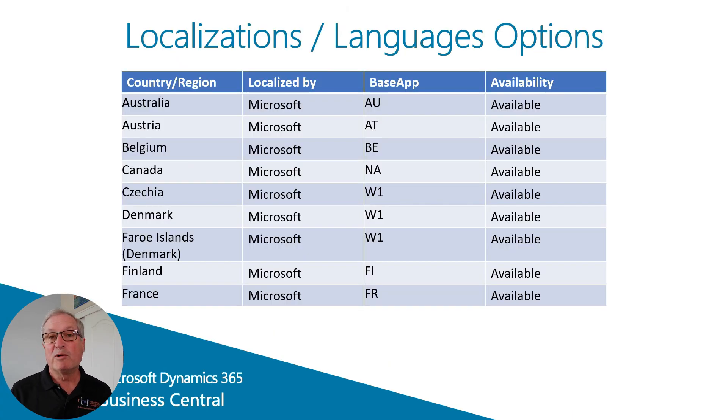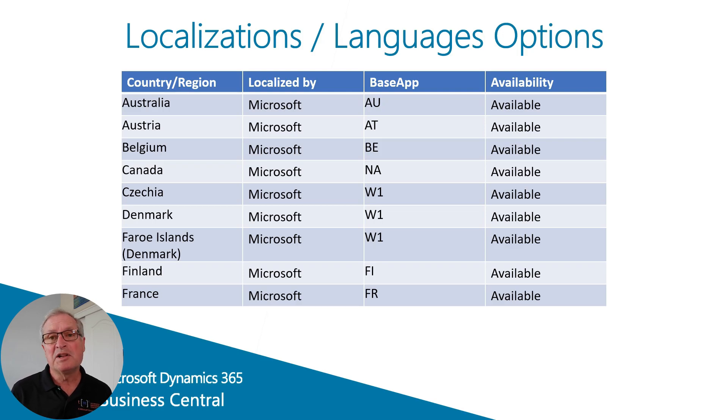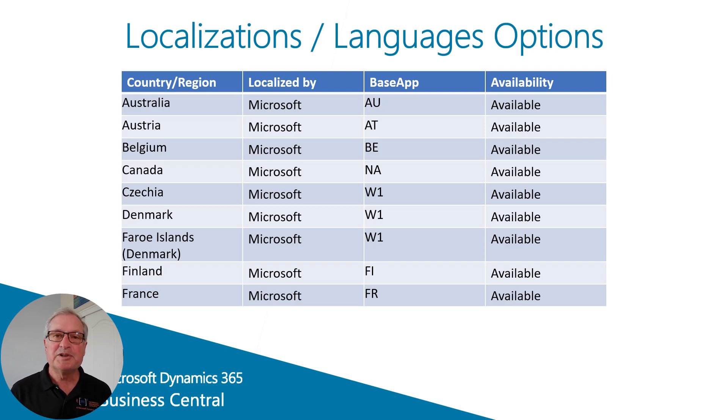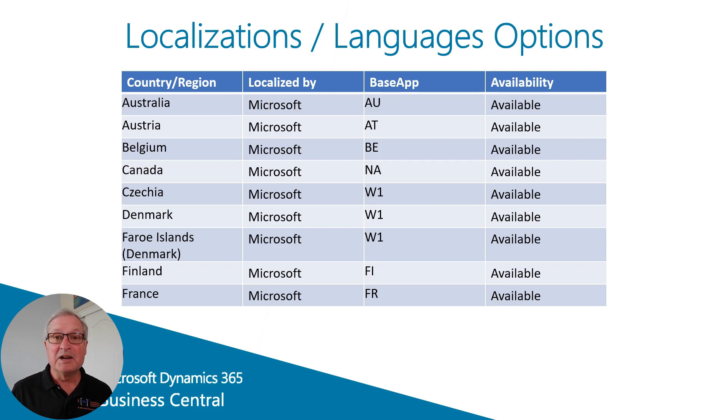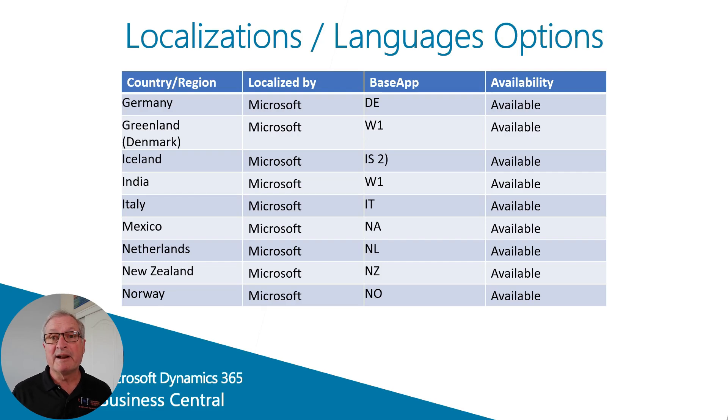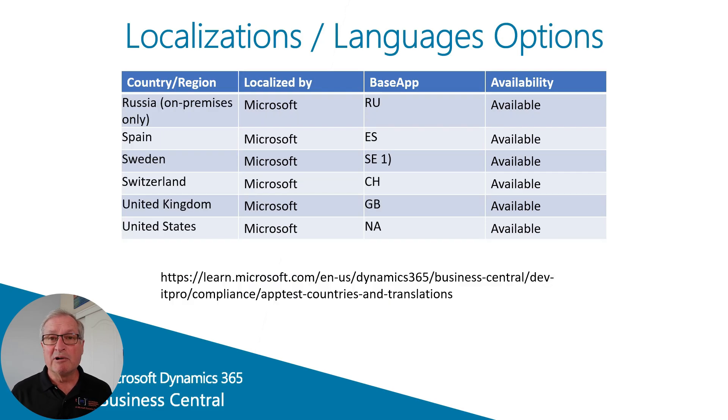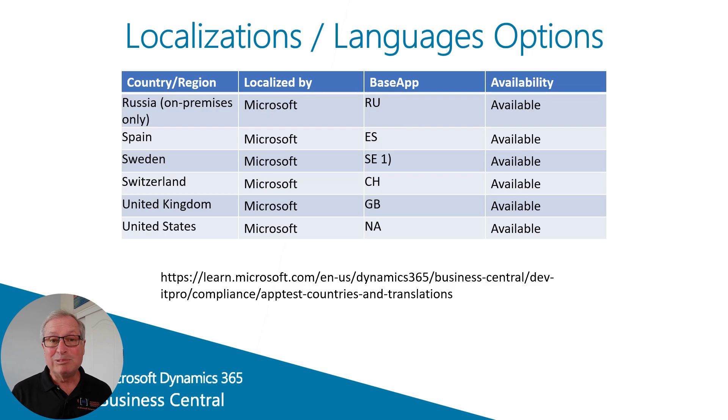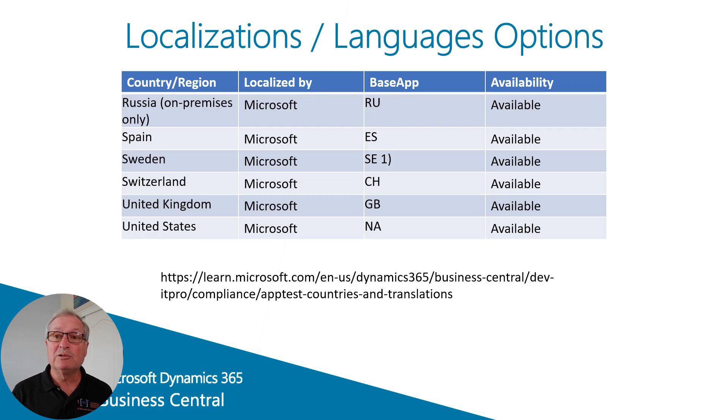Microsoft supports localizations in dozens of countries around the world. A localization helps ensure that you meet tax and legal compliance in the countries in which you do business. These are currently just some of the localizations that are available. At the URL listed below, you've got a complete up-to-date list of localizations and also language options.